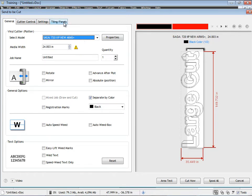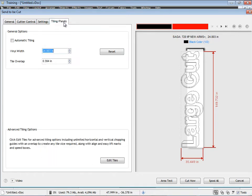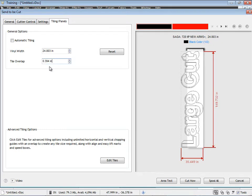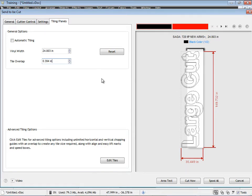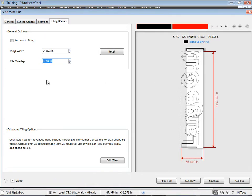So we click on this tab up here, and what we have to do is set our tile overlap. Now what tile overlap is referring to is the actual overlap between the two cut files when they're split off from each other. In other words, how much you overlap one part or one half of the artwork onto the other. I'll explain what I mean in a moment.